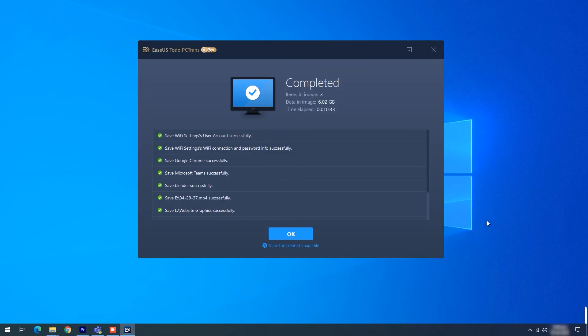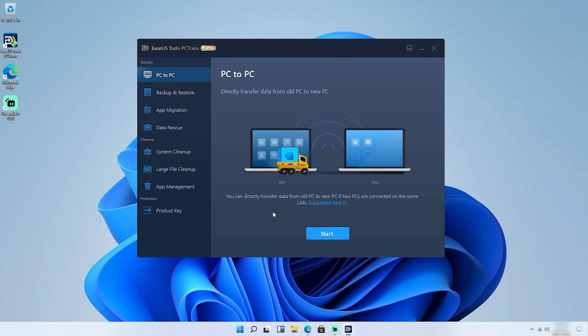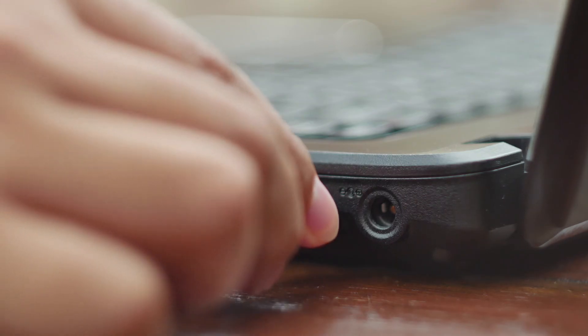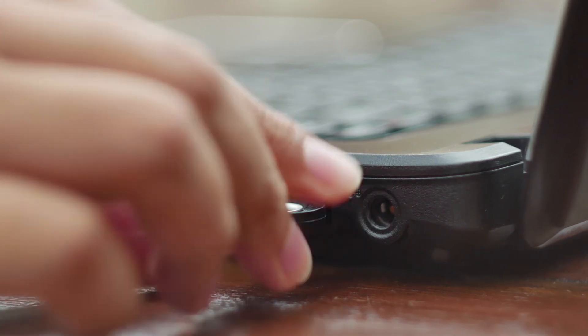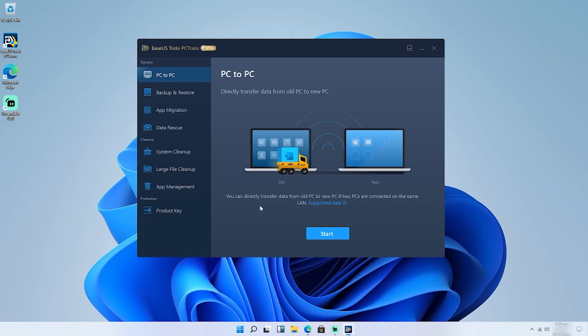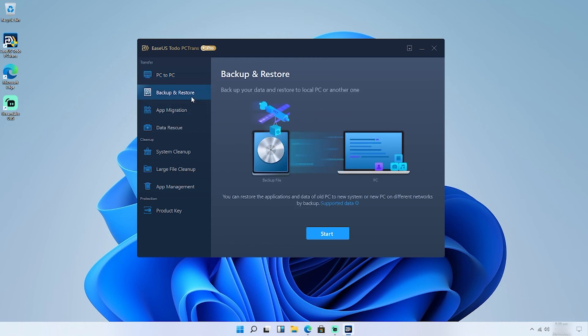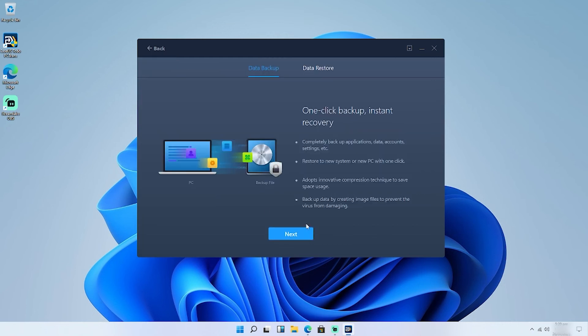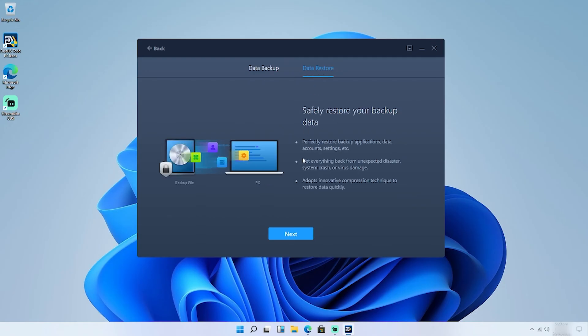Step 4. Now it's time to restore and transfer to Windows 11. Connect the USB drive to your new Windows 11 computer and choose Backup and Restore, then Start, then Data Restore.